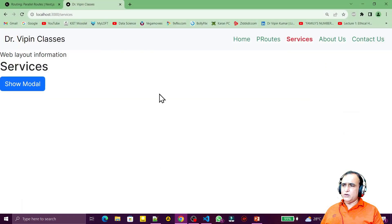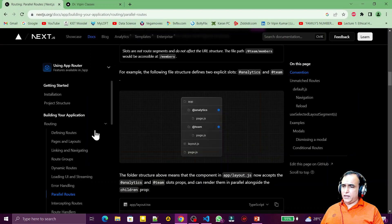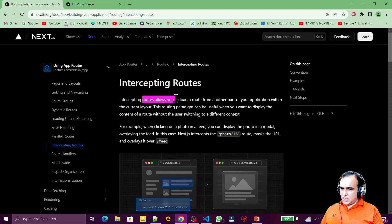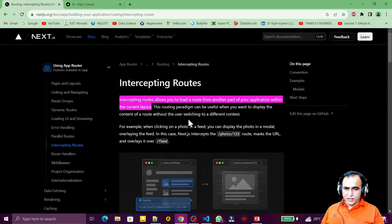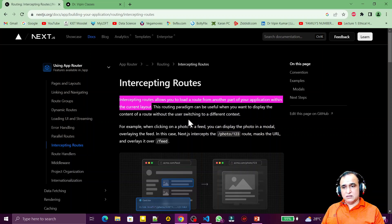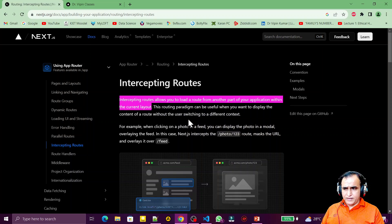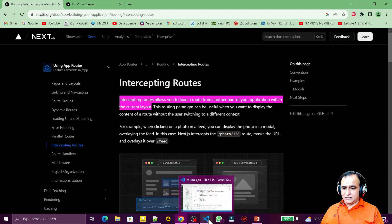If we go to the documentation, intercepting of routing means allowing you to load a route from another part of your application within a current layout. Simply put, using another route within your current route is called intercepting of routes.